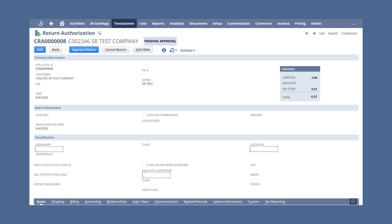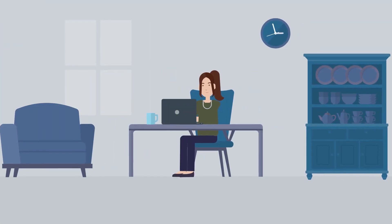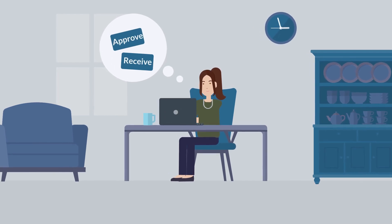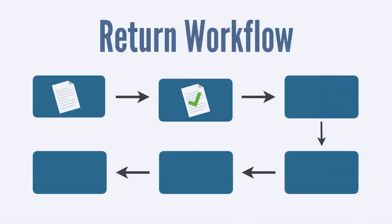As we keep going through the return process, keep in mind that you will typically be able to move any return authorization form from one stage to the next directly on the form itself. The form will know where it is in the process and will have a button that moves it to the next stage.